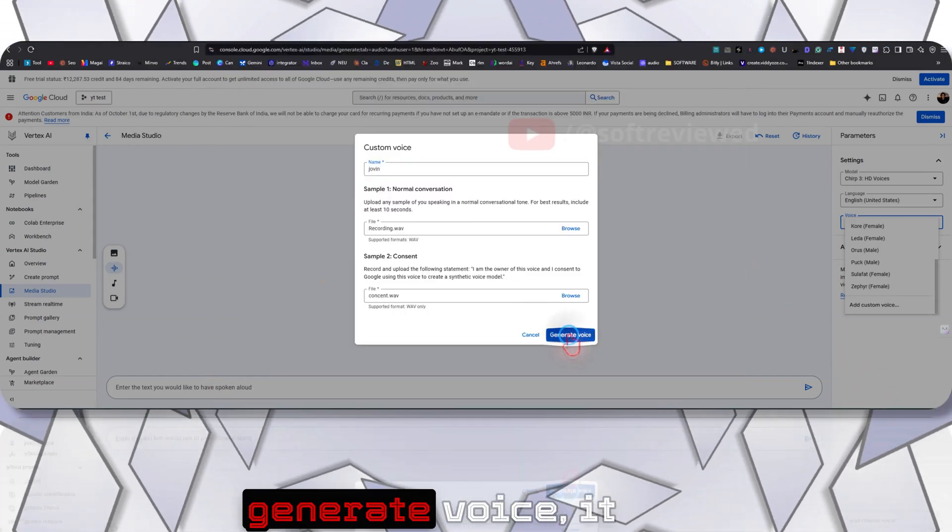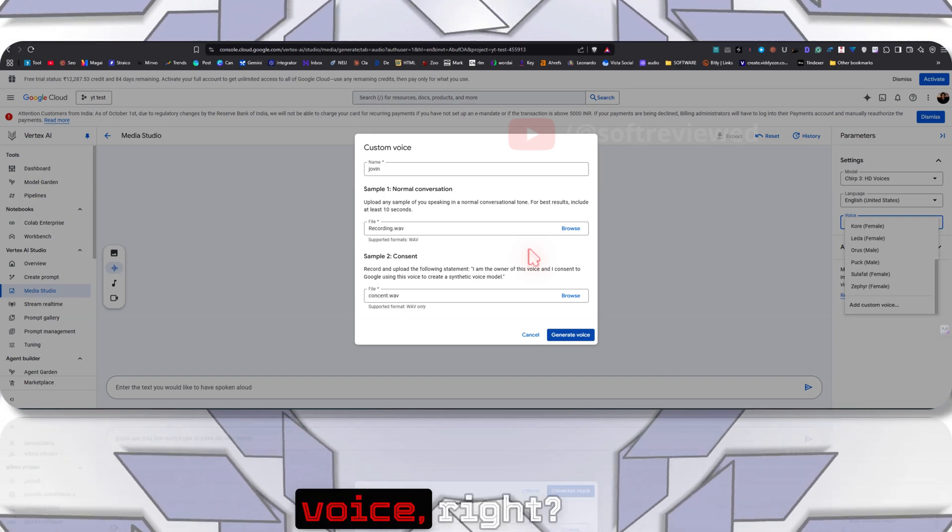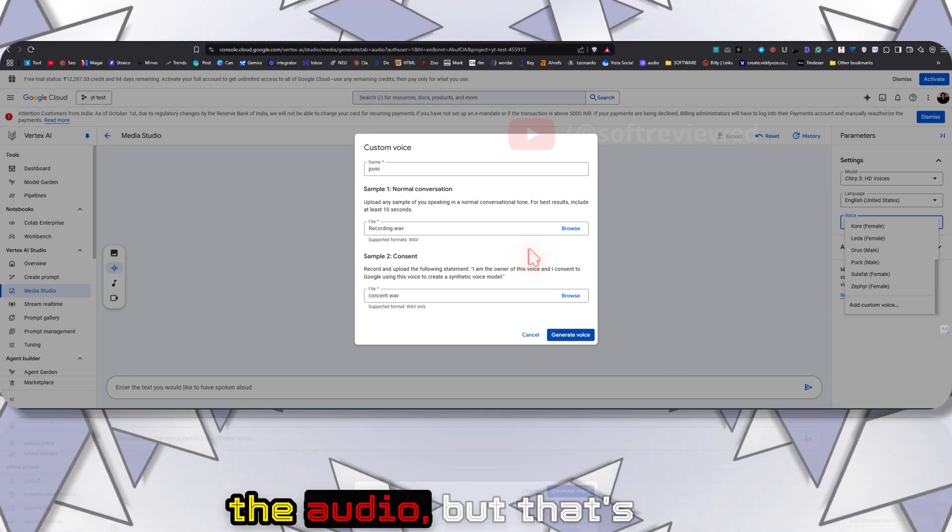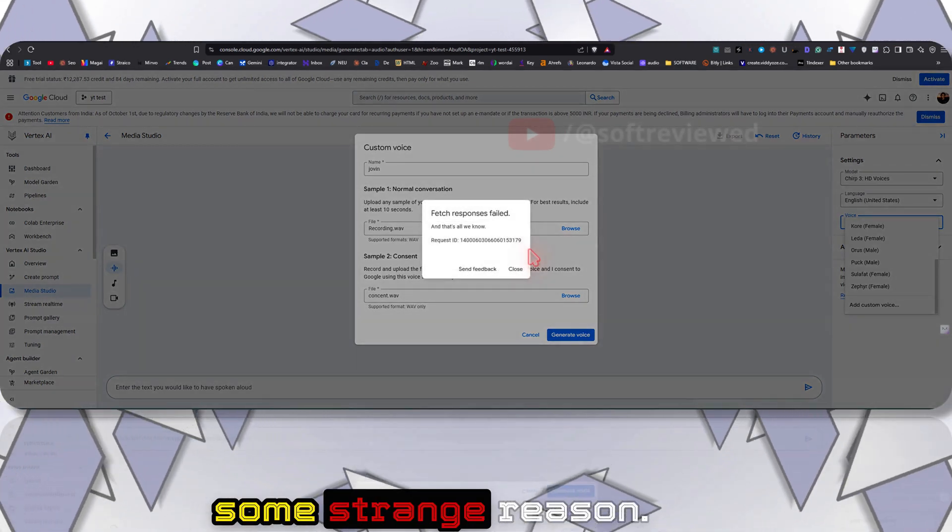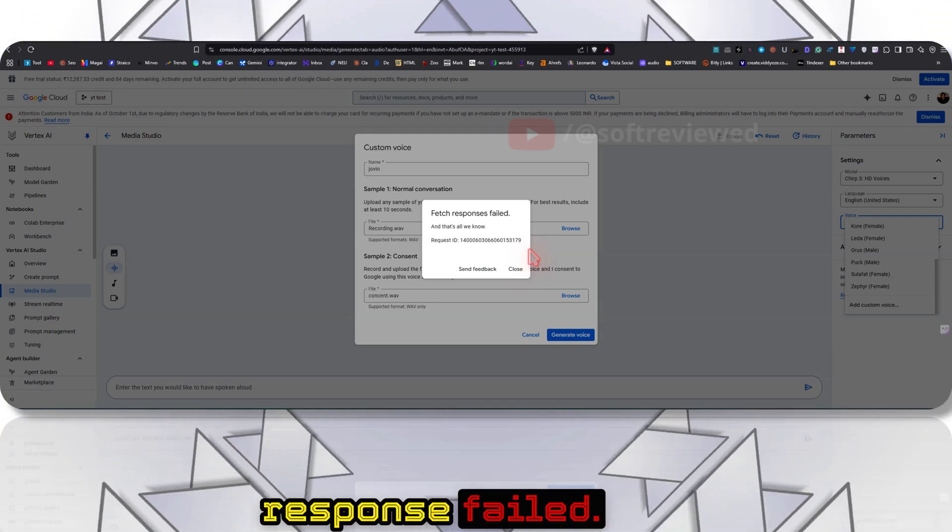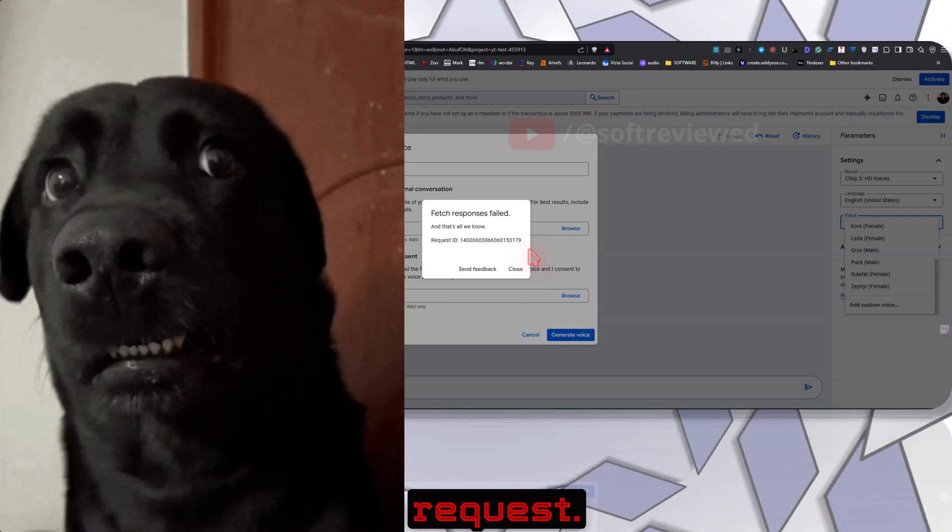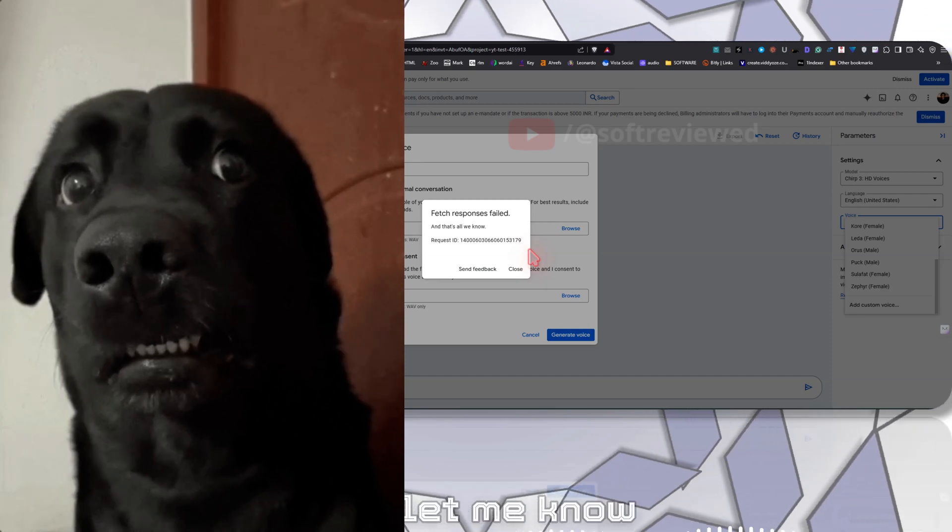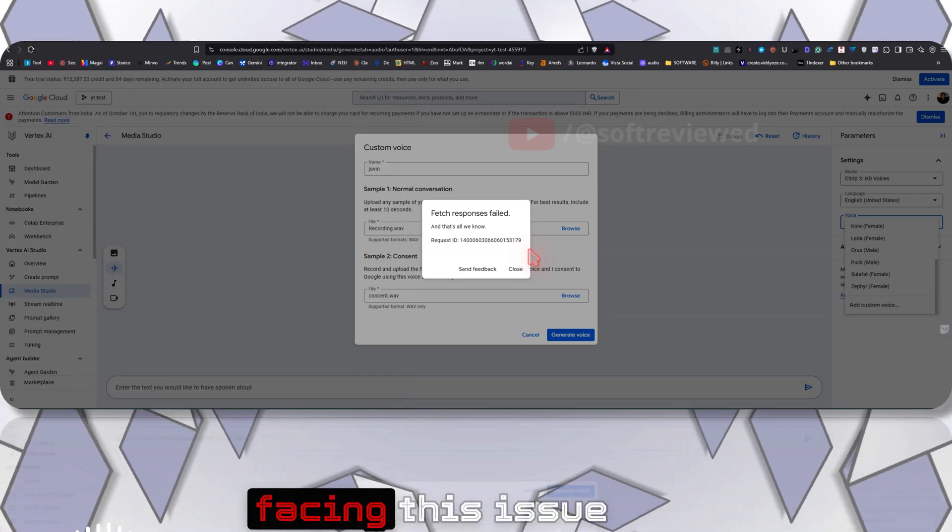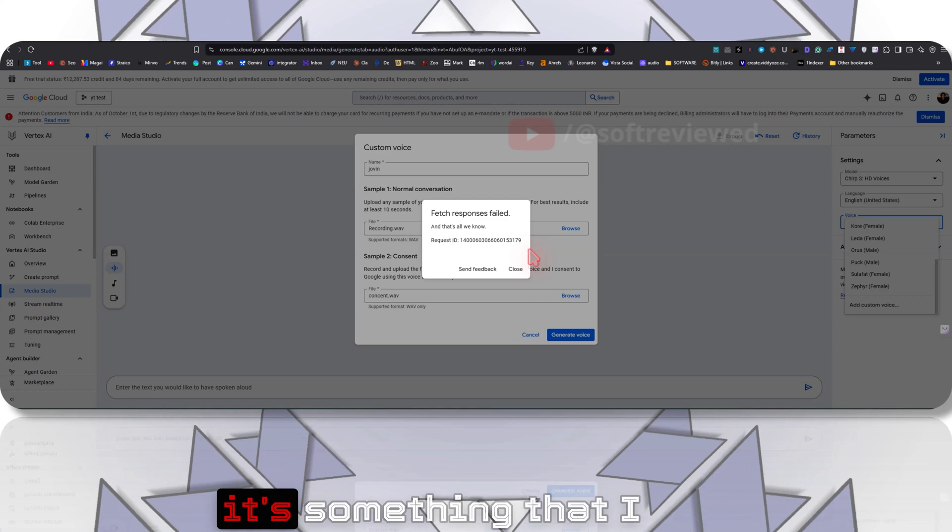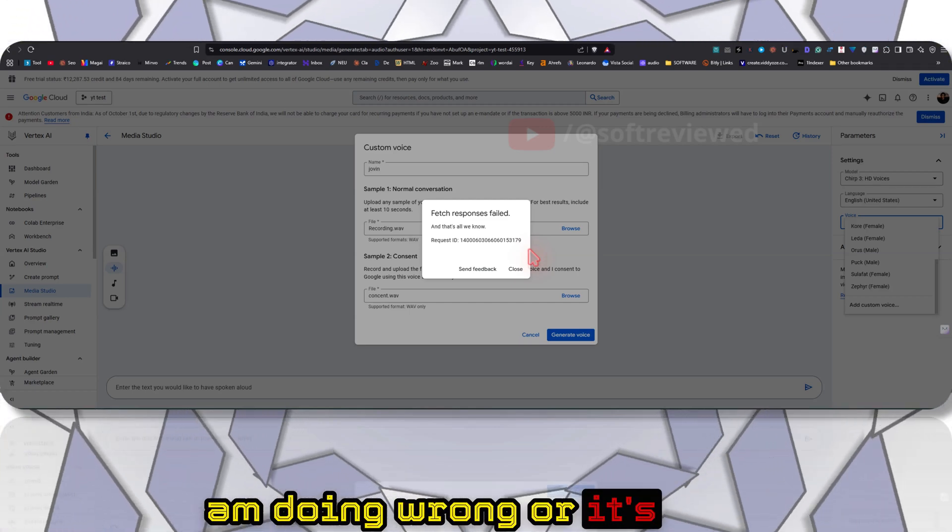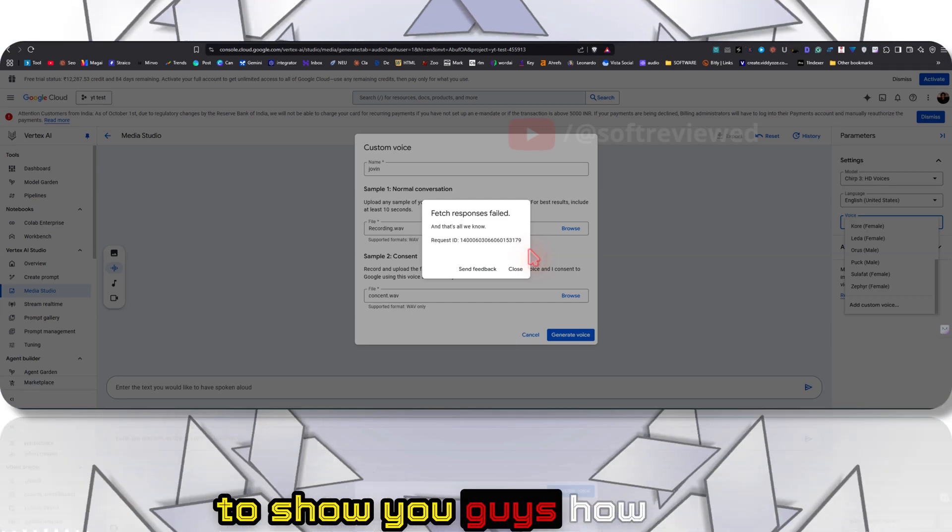Now what's puzzling me is that I can also give it a name. When I click on Generate Voice, it should actually generate the voice - it should add our voice after looking at the audio. But that's not happening for some strange reason. As you can see, it's showing fetch response field and it's showing a request study. I'm not sure whether it's an issue with my account. Let me know if you guys are also facing this issue, because I don't know if it's something that I am doing wrong or if it's a temporary glitch or something.